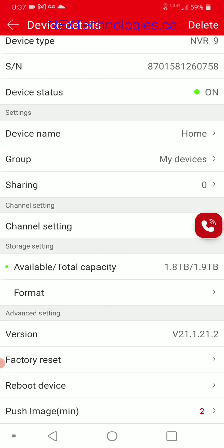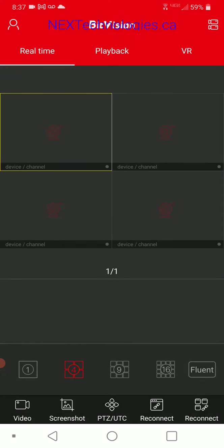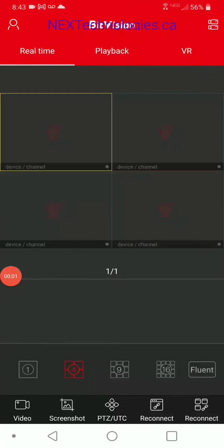Click the back arrow at the top left, then the back arrow again, and here is our main screen. We're going to go ahead and start adding cameras into live view.